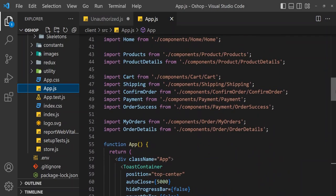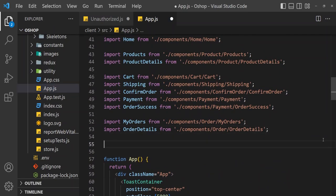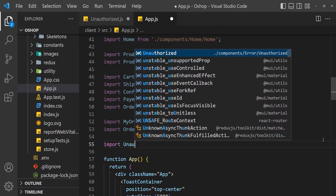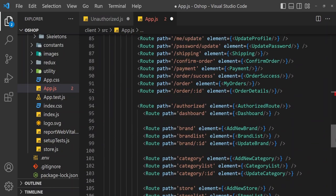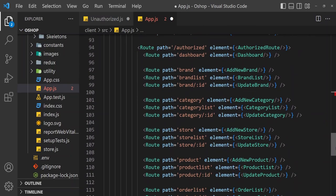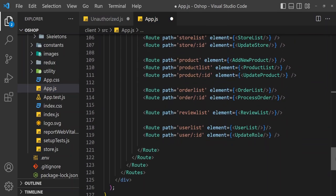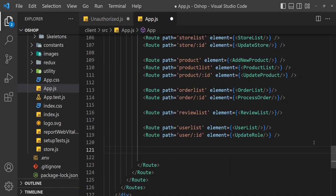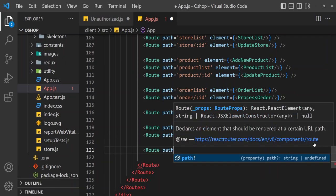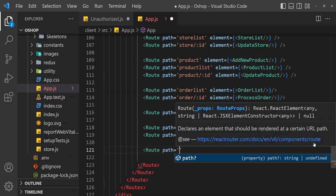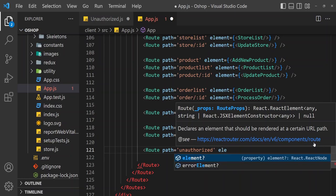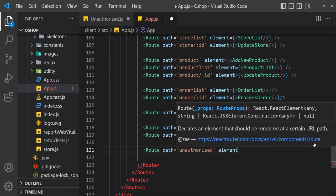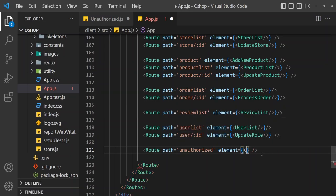First we have to import unauthorized. Import unauthorized. Unauthorized is going to authorized order routes. So route path equal to unauthorized, then element equal to unauthorized.